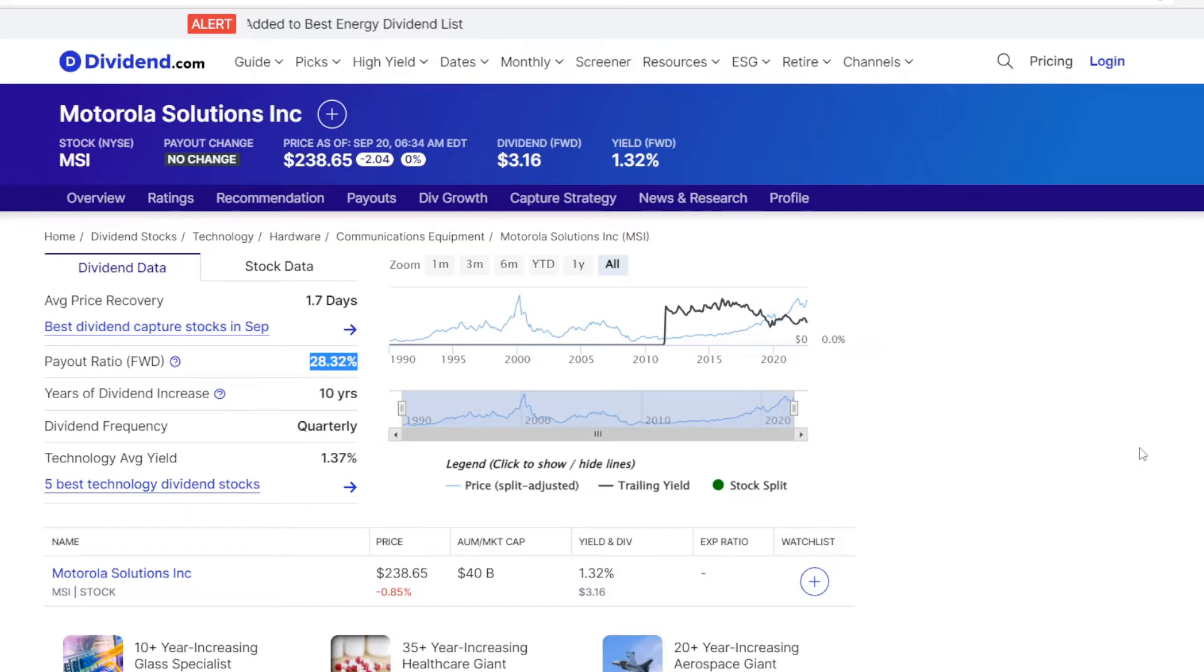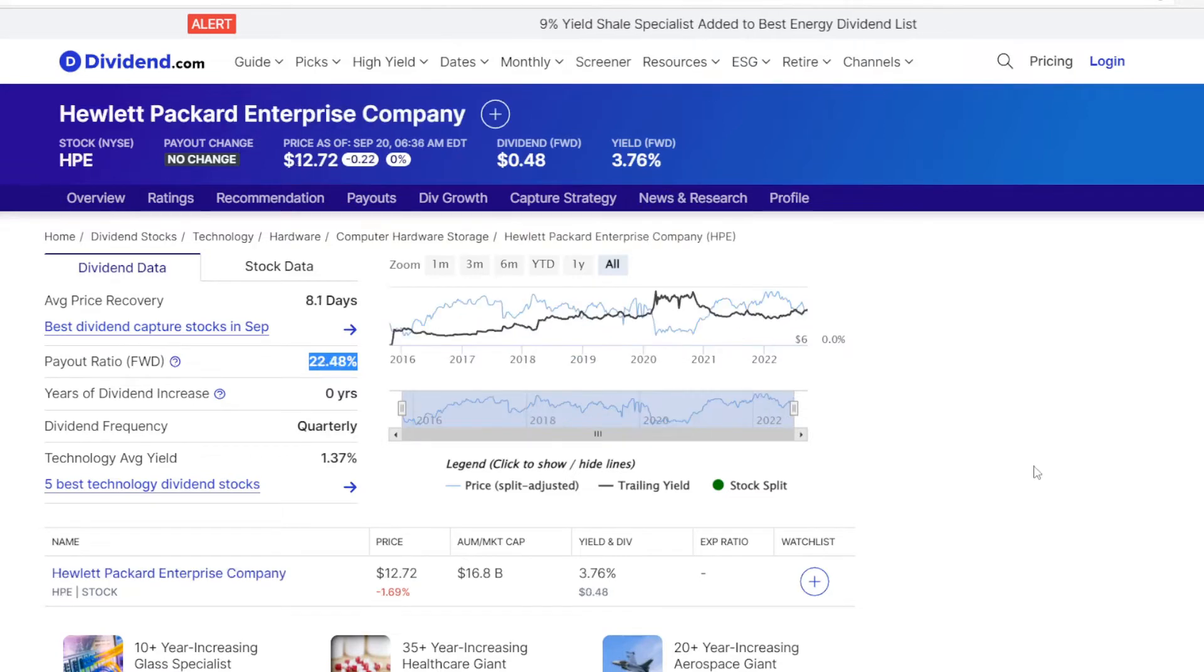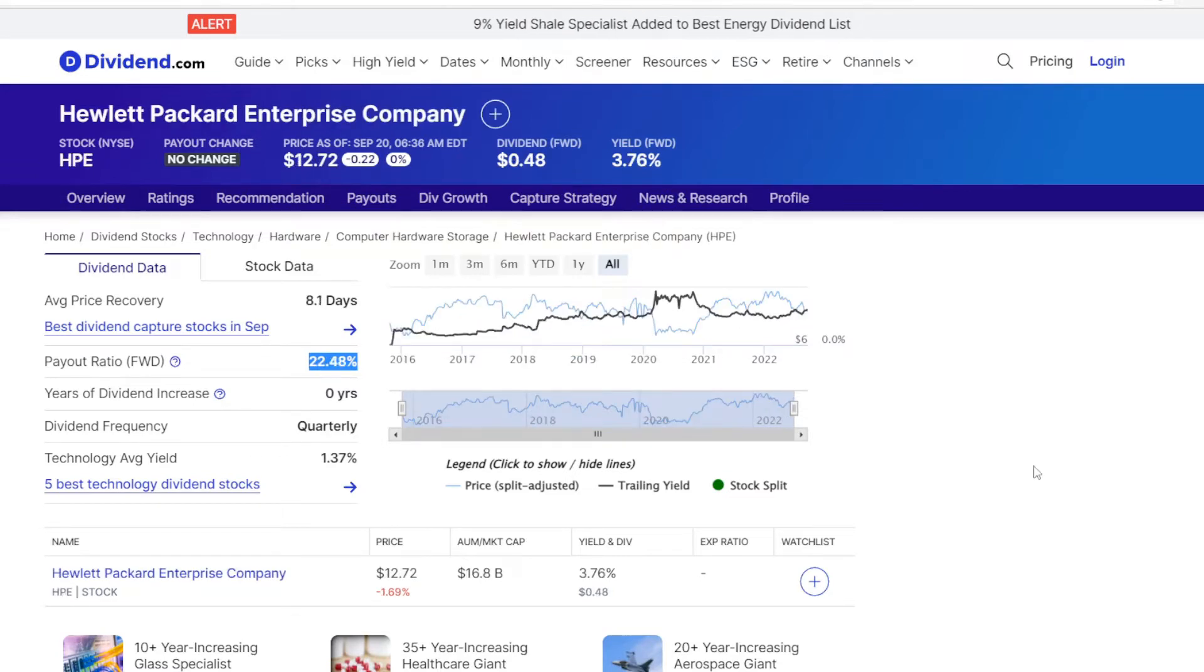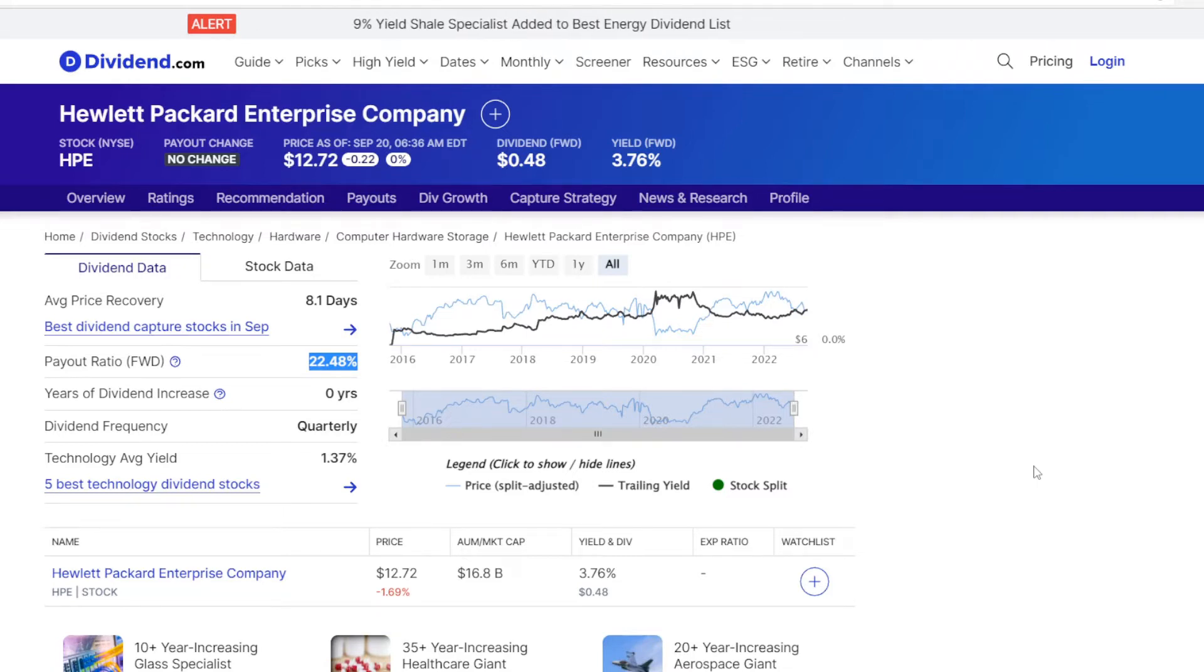Now let's check Motorola, and their payout ratio is at 28.32%, so they are using almost one-third of their earnings for dividends. And now in HP's case the payout ratio is at 22.48%, meaning that under one-fourth of earnings are being used for dividends.